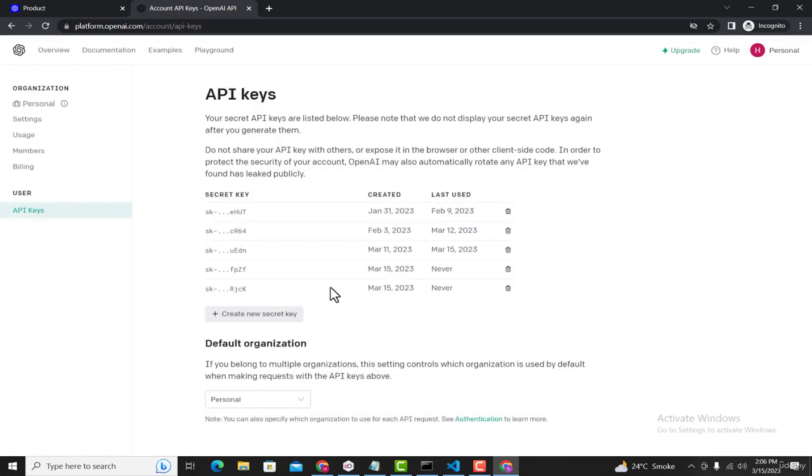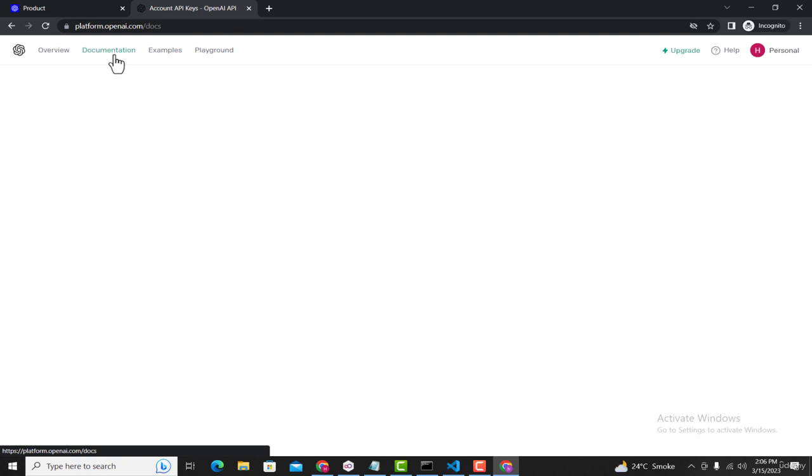Now, after doing that, the next step is opening the documentation for ChatGPT so that we can use it inside our application. Click on this Documentation button.